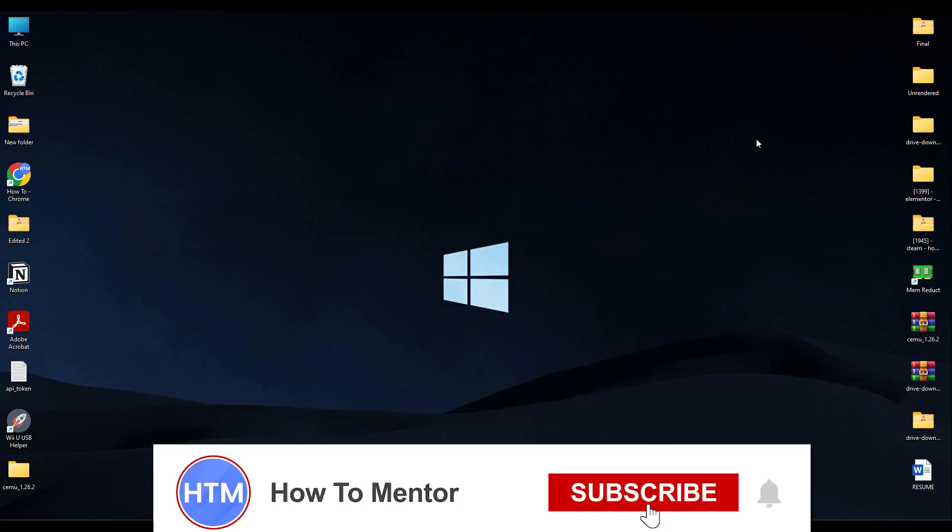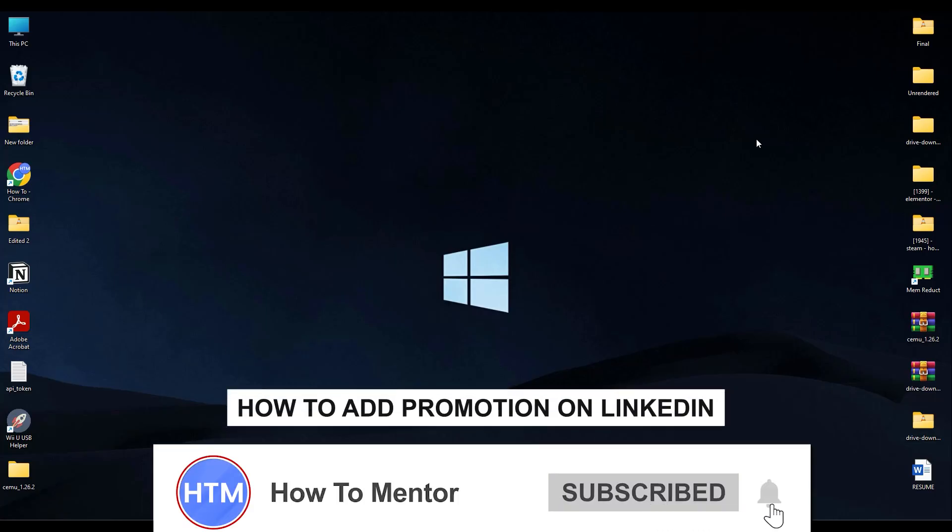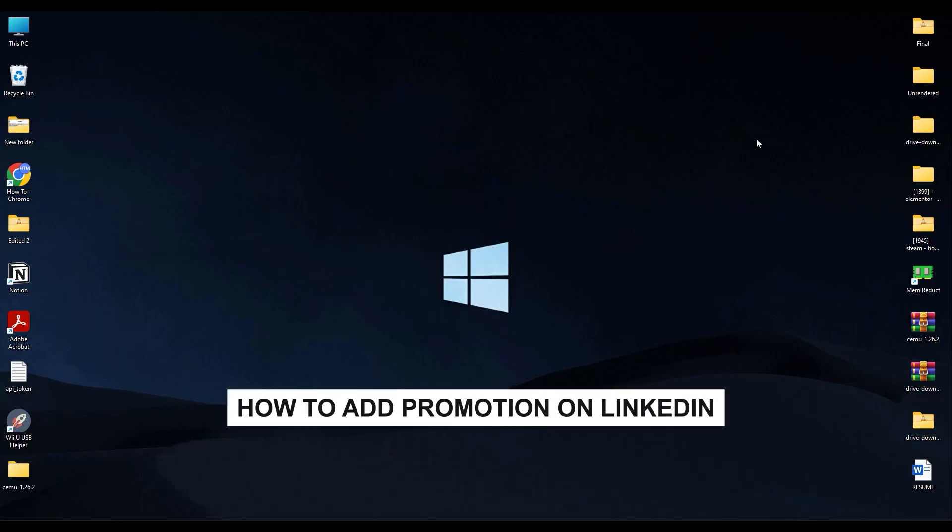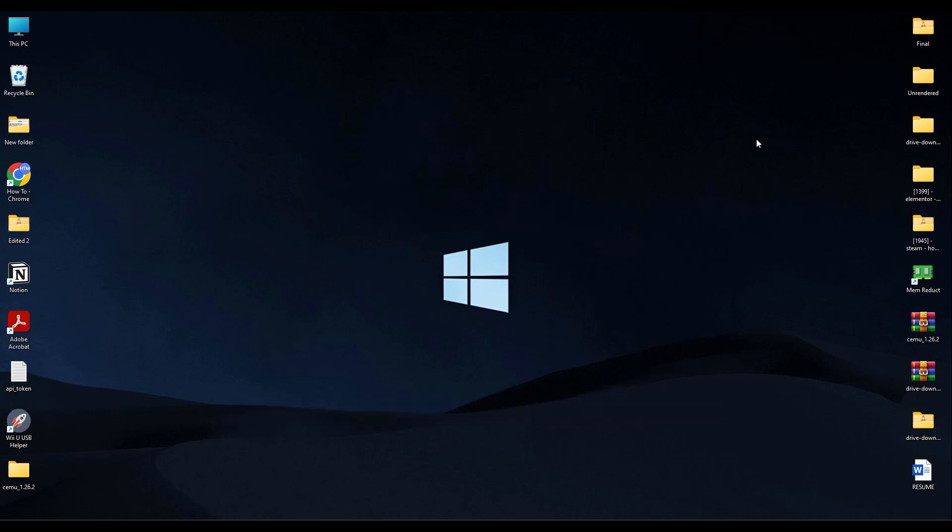Hello guys, if you're looking how to add your promotion and make a post about it, you have come to the right video because today I'm going to show you exactly how you can do that. But make sure to keep watching the video till the very end so you don't miss any steps.